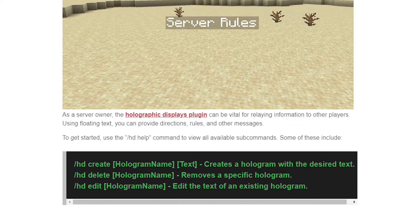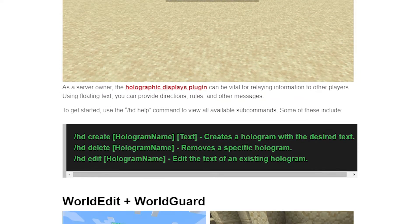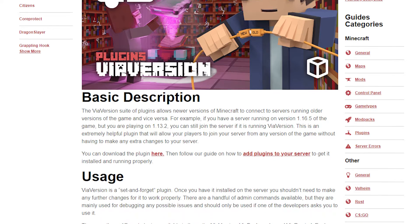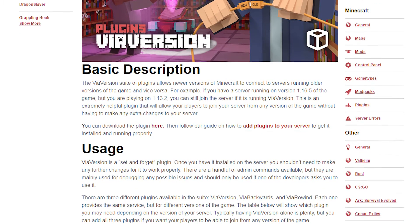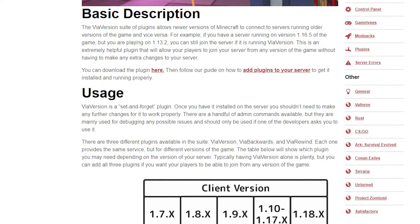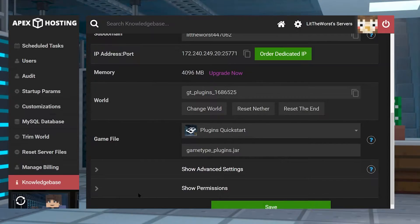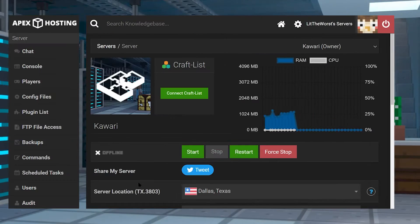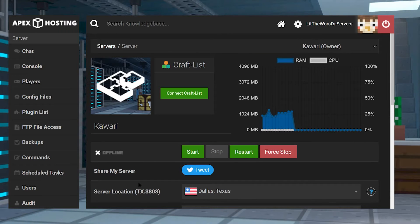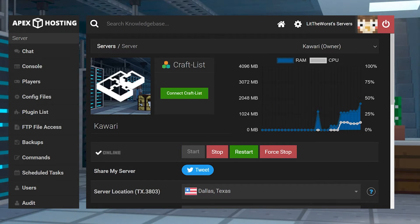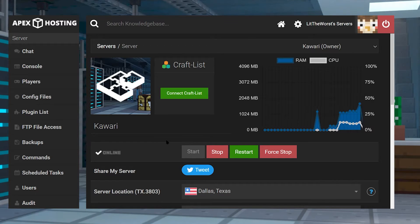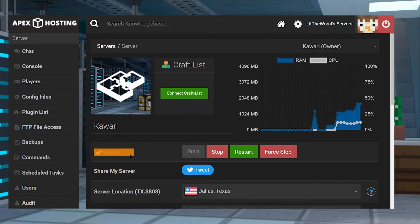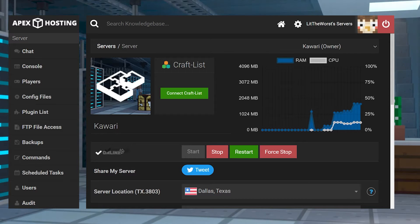From Essentials X for commands to Via Version for different Minecraft clients, this is all included with plugins quick start. Installing and understanding the plugins quick start game type can be confusing to unfamiliar players, so that's why we made this tutorial and that's why we're going to show you how to get this set up and how to get your server running.